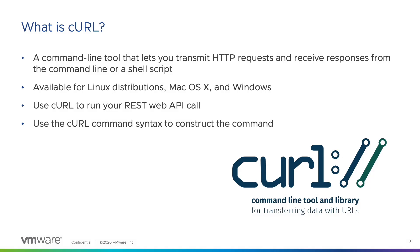Curl is a command line tool which allows us to create HTTP requests and receive responses from the command line or a shell script. It is available for Linux, Mac, and Windows systems and provides a simple method for calling REST APIs. By using the curl command syntax, we can construct commands to call various APIs with different parameters.